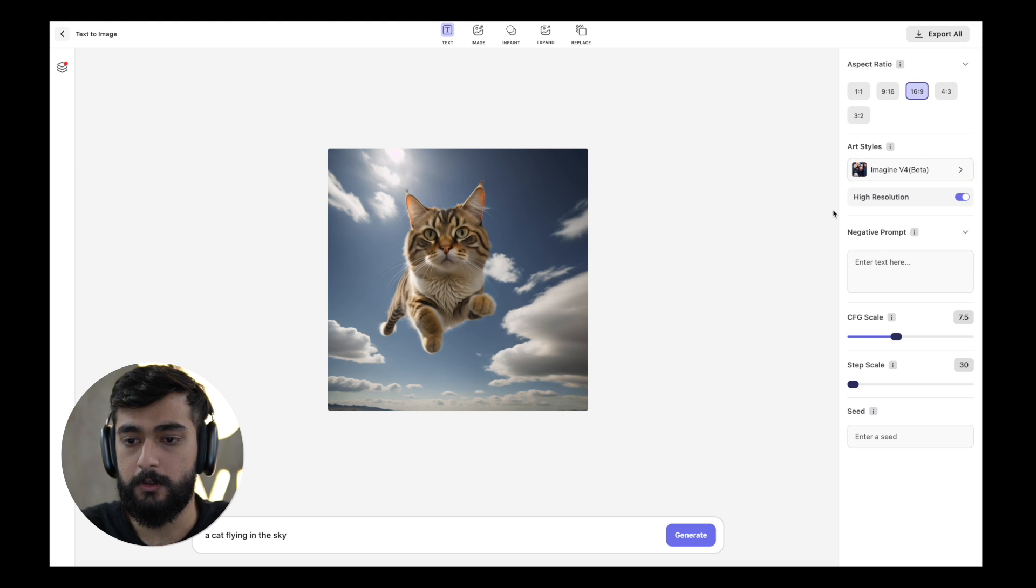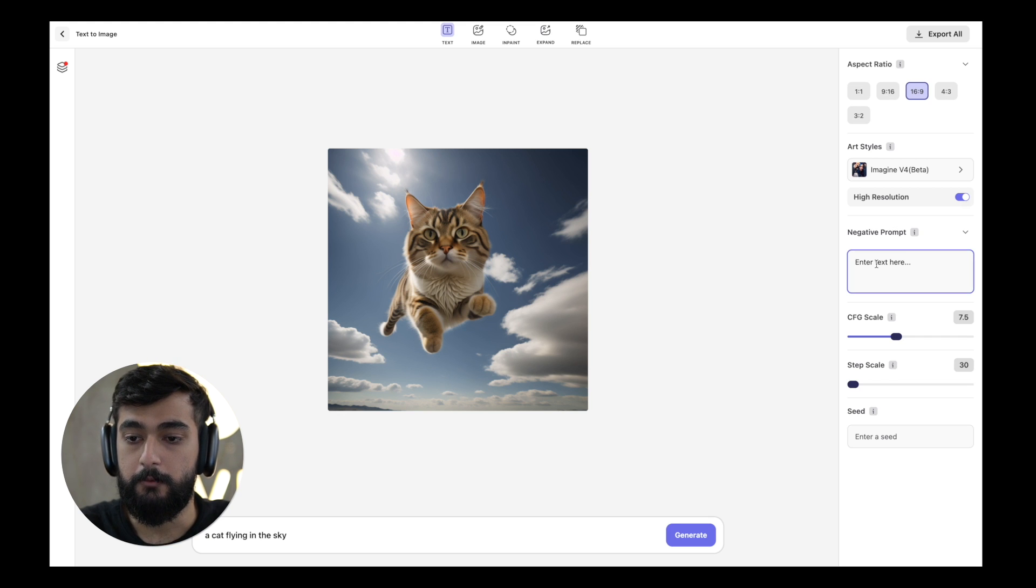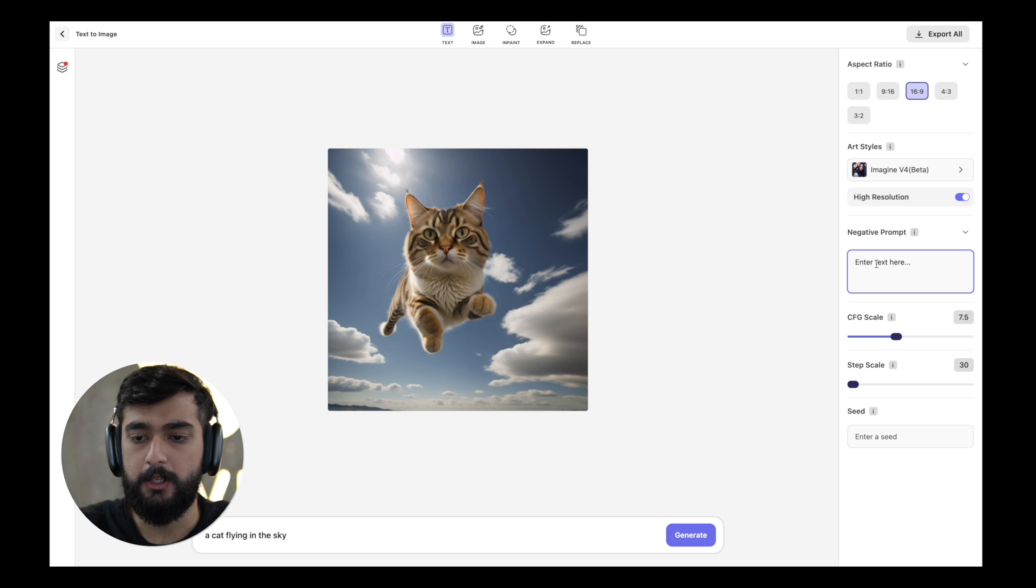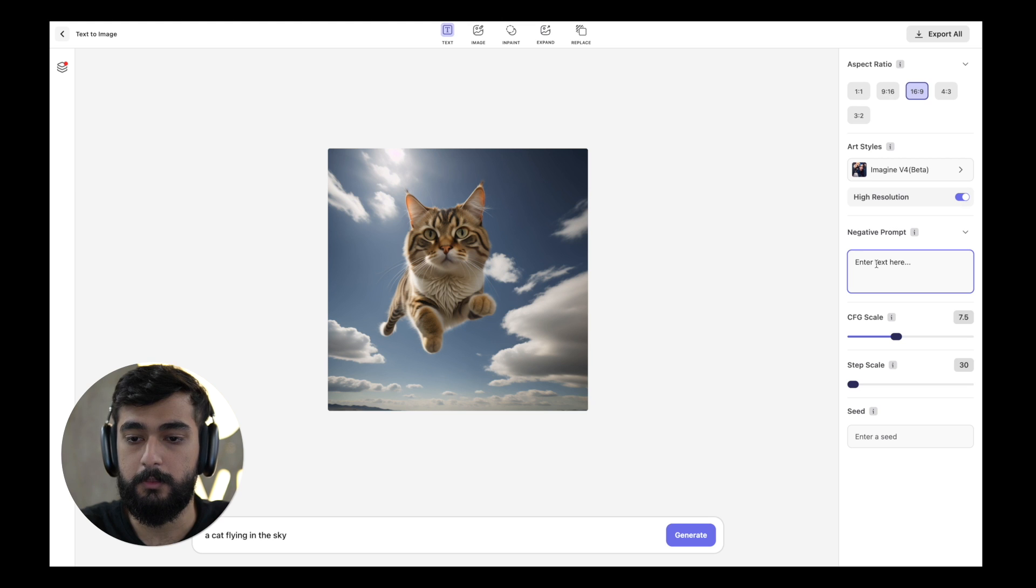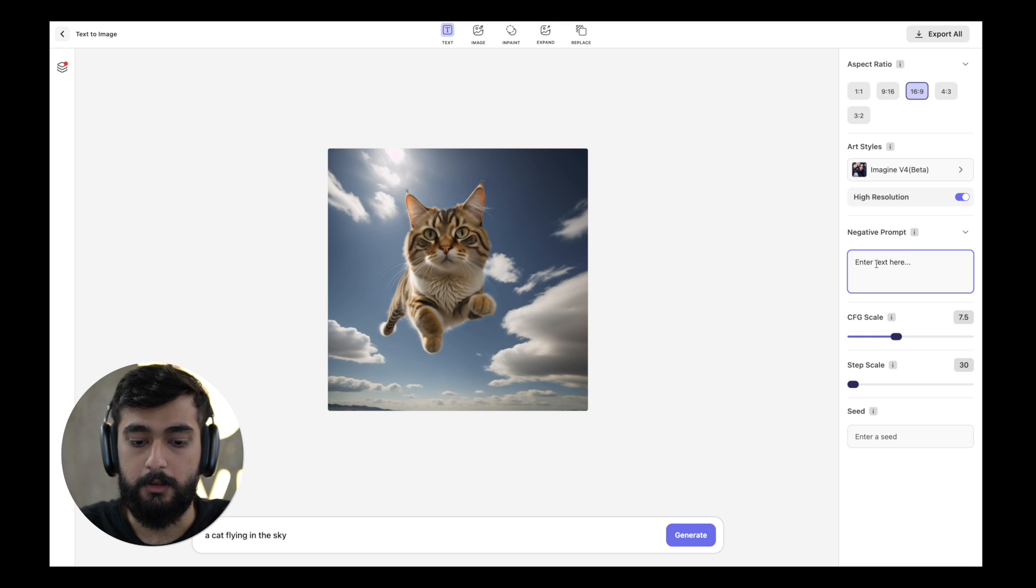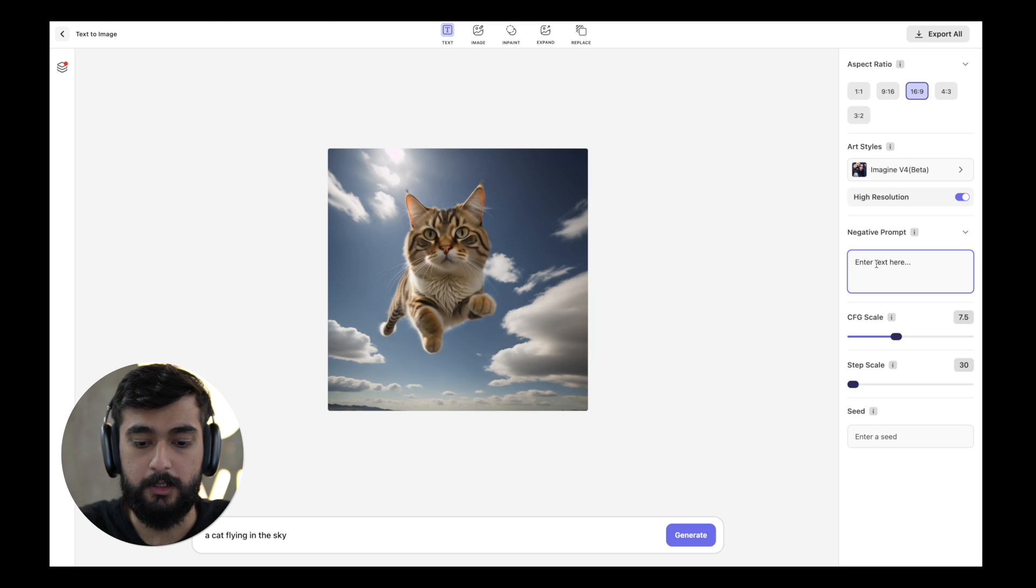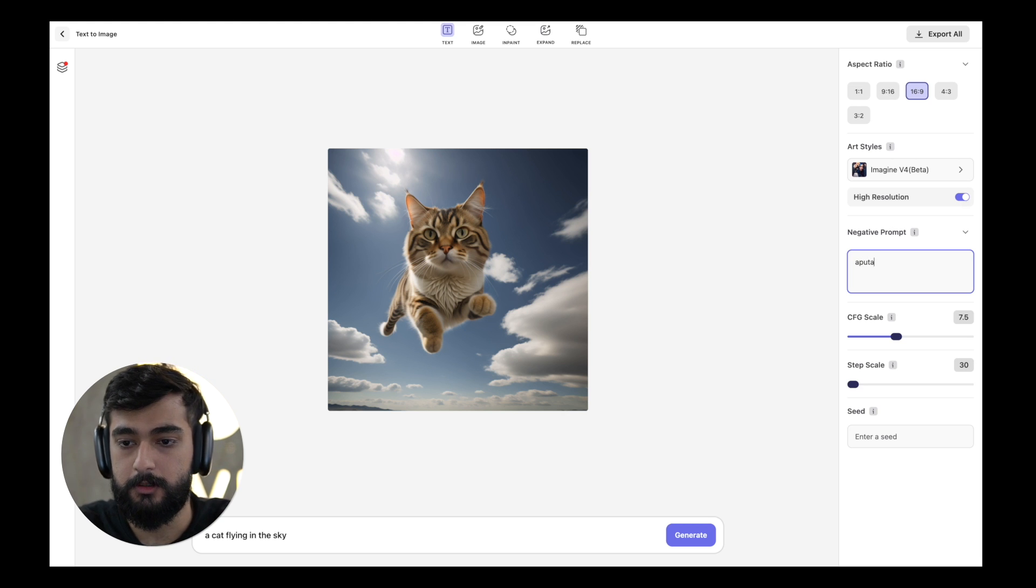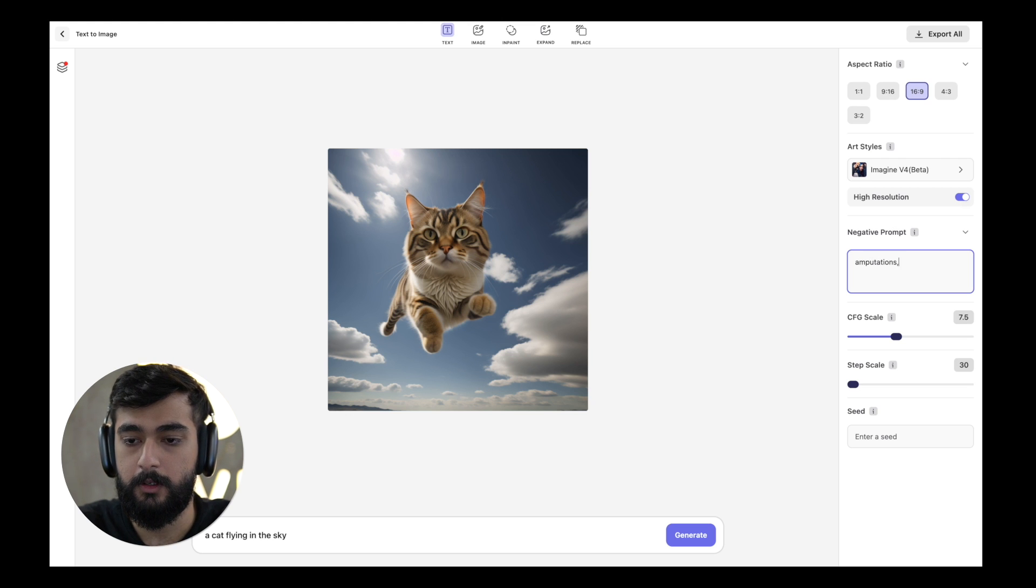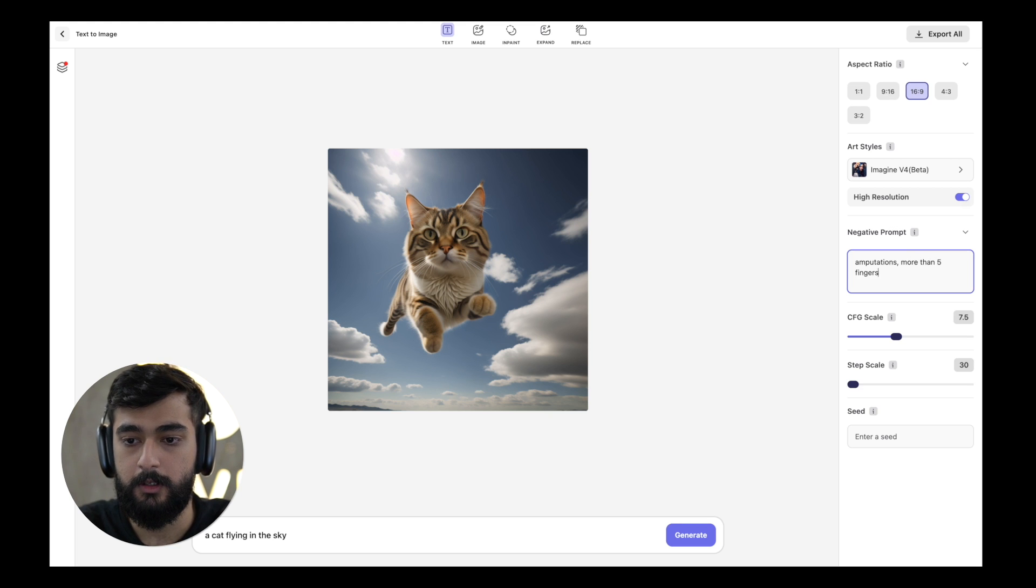I'm going to switch this on. The negative prompt feature offers you a way to remove any elements that are unwanted in your image and you want to have a more organized or more accurate image based on the prompt that you're entering. So I would write any amputations, shins and more than five fingers, and so on.